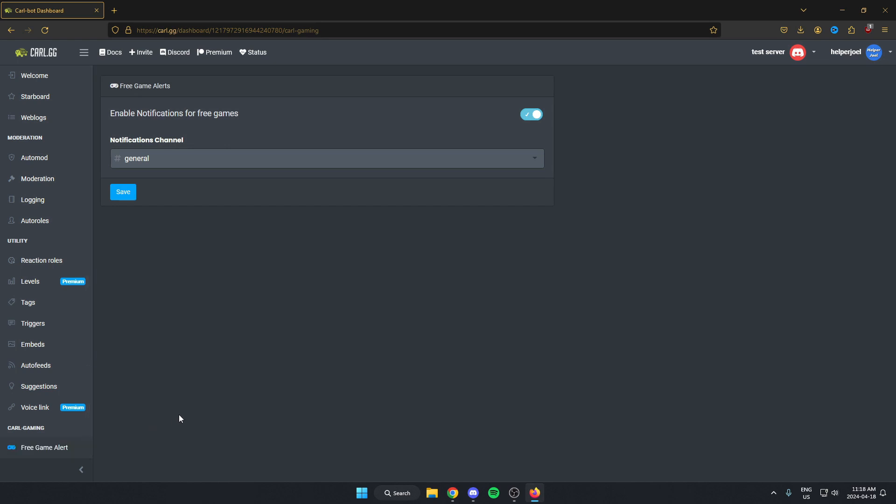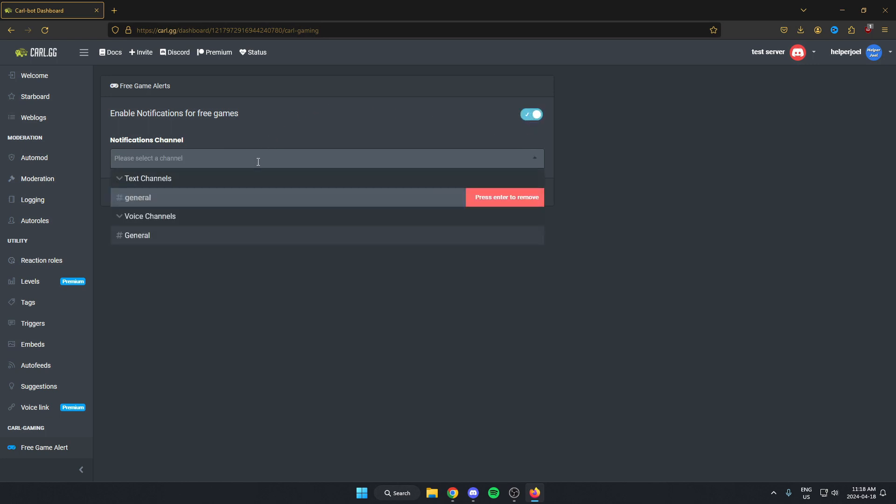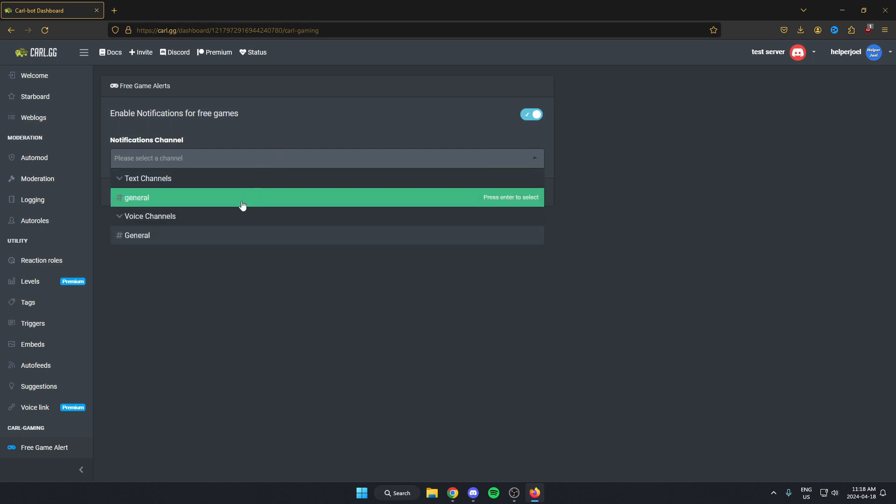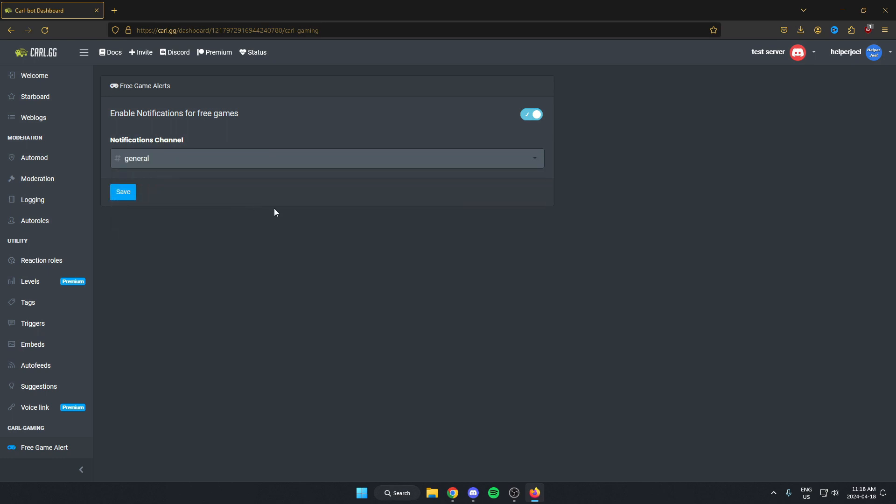And then from here, there's going to be the option to enable notifications for free games. And then in the box below, you can select what channel you want the notification to be in. After you've done that, just make sure you click Save.